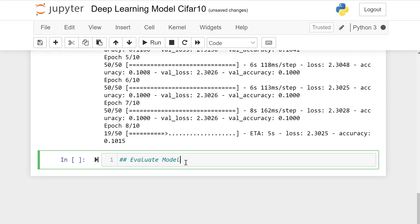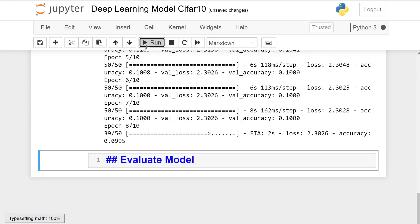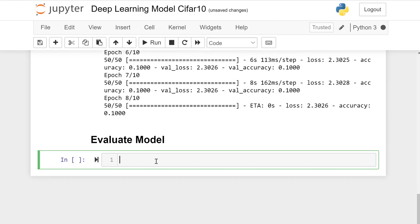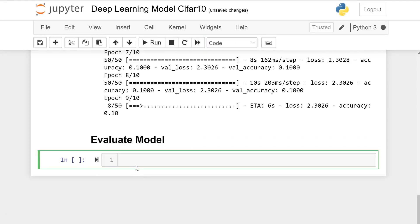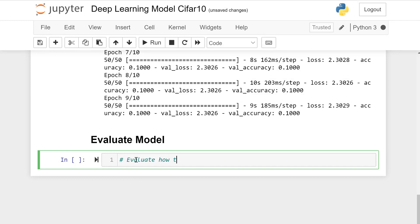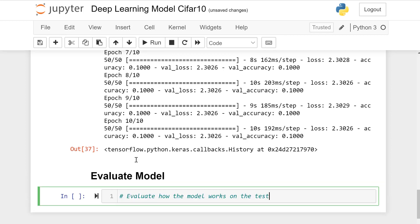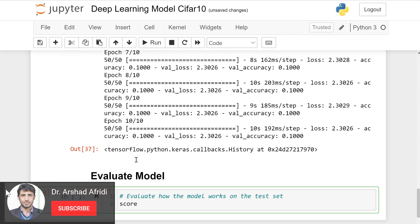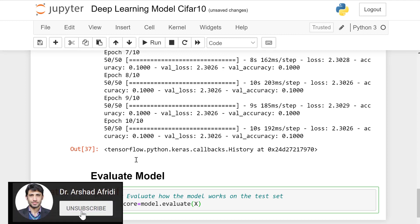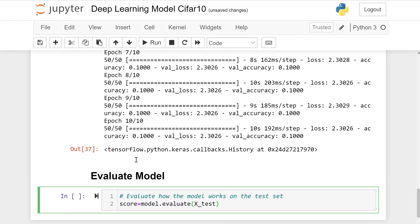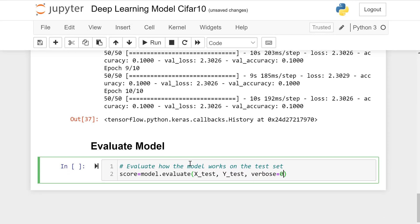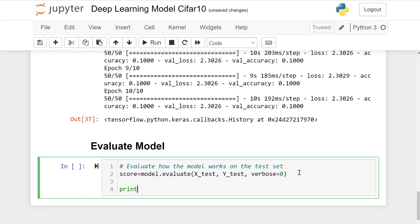Let's evaluate model. We'll wait on test data how this model works. score equals model.evaluate on x_test data and y_test data to check on unseen data.